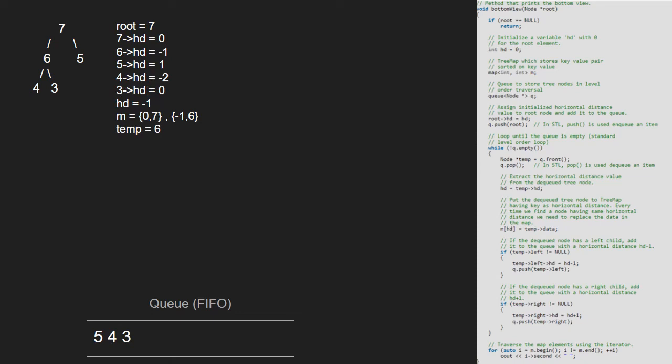Since the queue is not empty, we continue with the while loop and now temp will point to 5 and 5 will be dequeued. We set hd to 5's hd that is 1. Next, we set 5 as value and 1 as key in the map. As 5's left and right are both null, the two if conditions are not satisfied and we continue with the while loop.